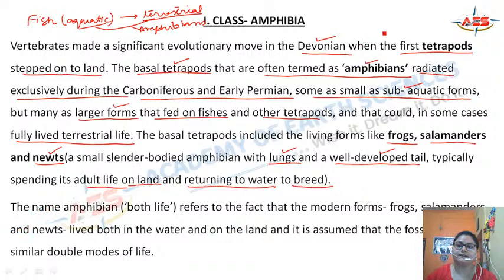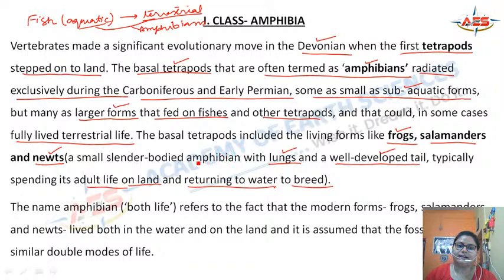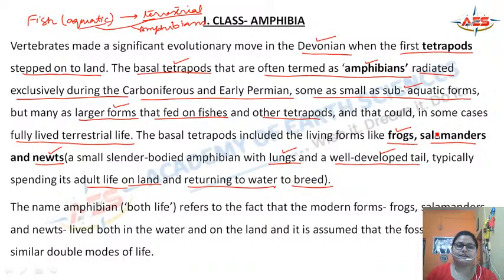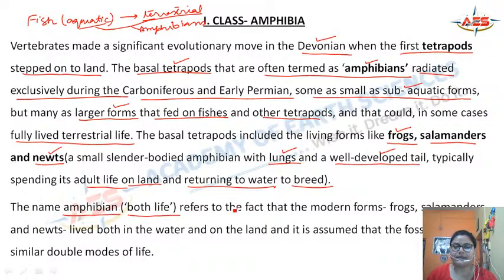Amphibians include frogs, which can live both in water and on land. Adult frogs are found on land, but while they breed, they return to the water. The salamanders and newts are other amphibians. By the name amphibians — 'both life' — it refers to the fact that modern forms like frogs, salamanders, and newts live both in water and on land.